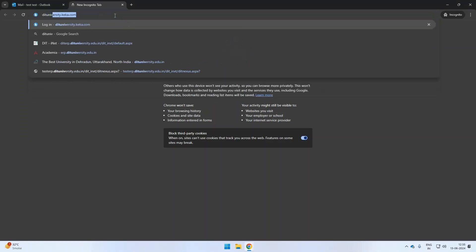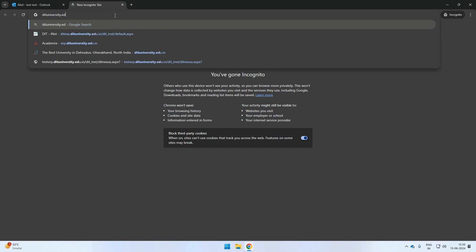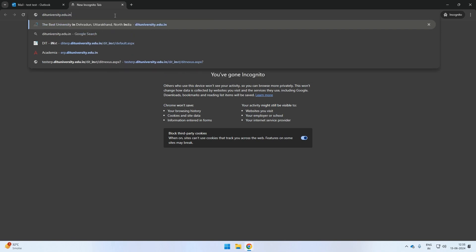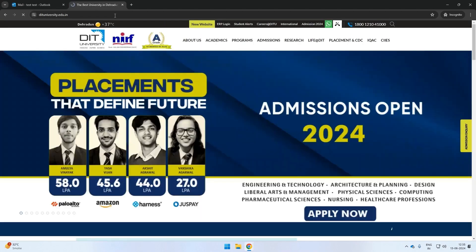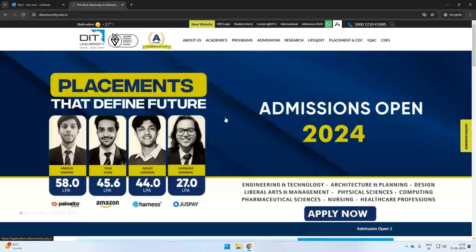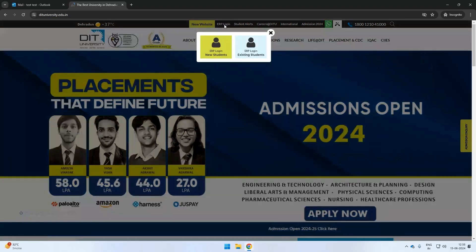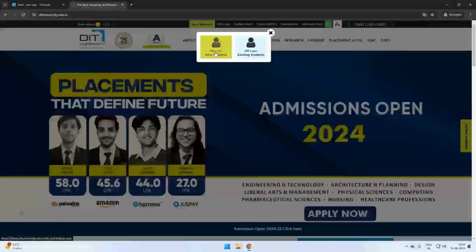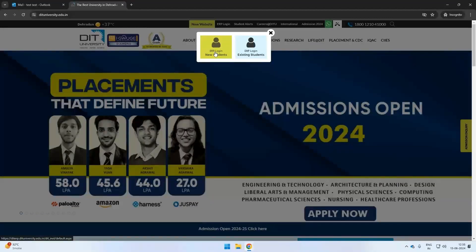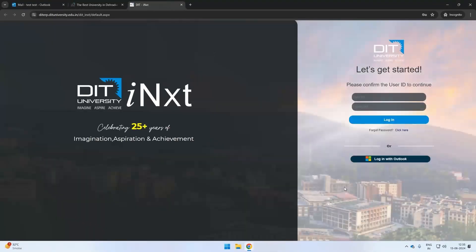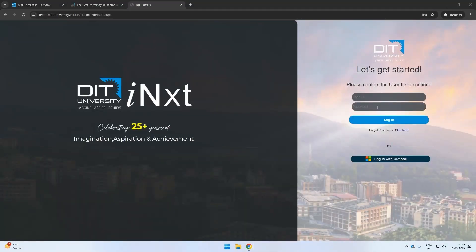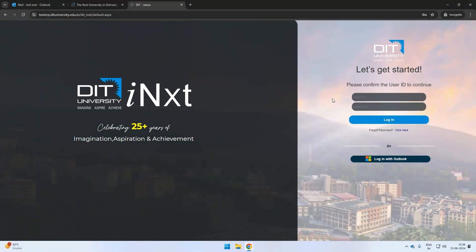Visit the DIT University website at www.dituniversity.edu.in. Look for the ERP Login button on the top navigation bar. Click on it and choose the New Students option.